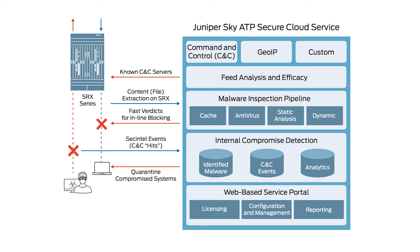This video series covers the initial steps involved with setting up SkyATP and your SRX devices to work together as shown in the graphic on screen. For detailed documentation regarding SkyATP and the technologies shown in the graphic, click the links in the description.